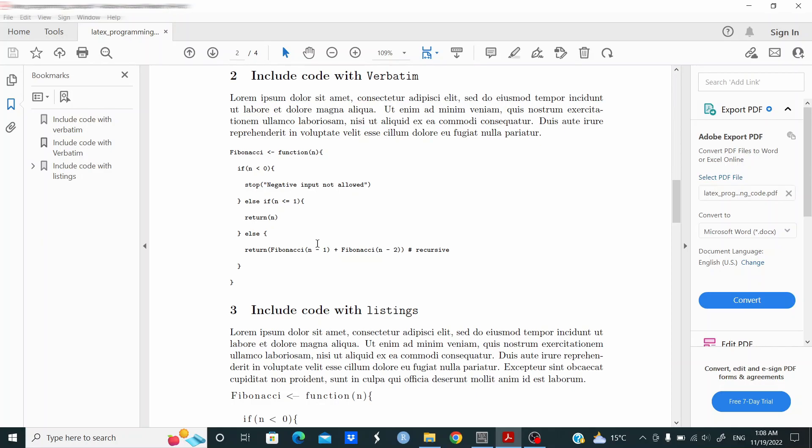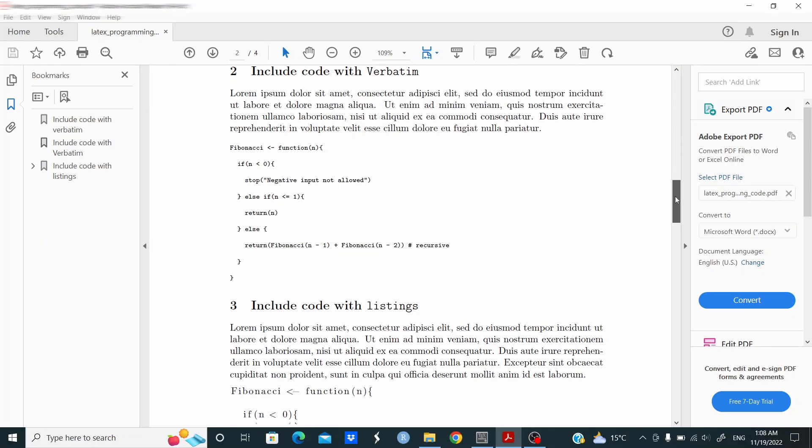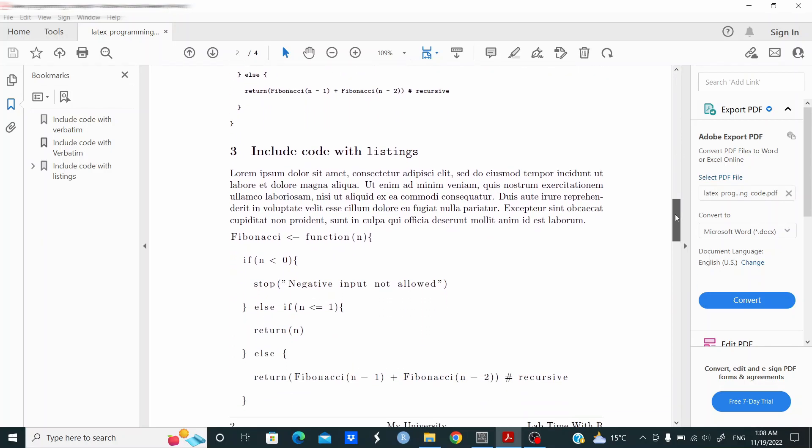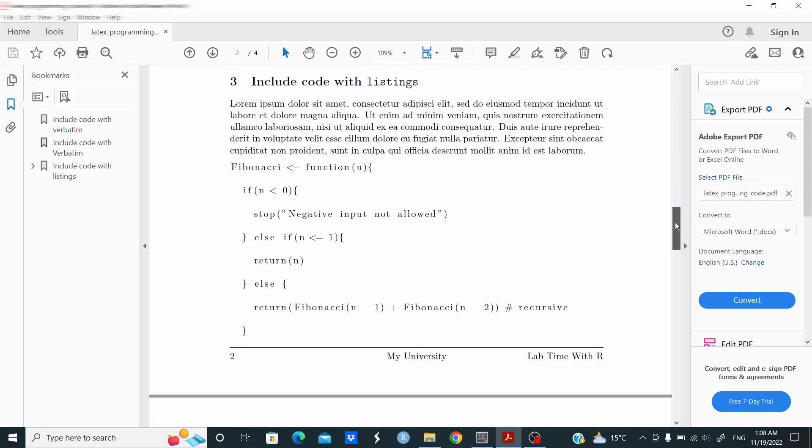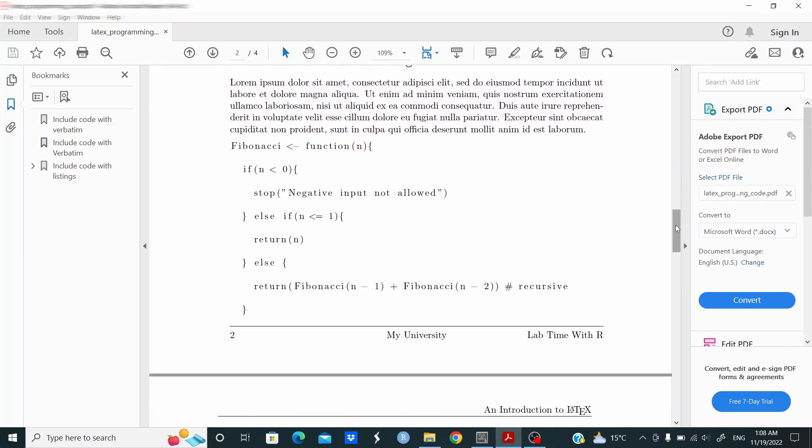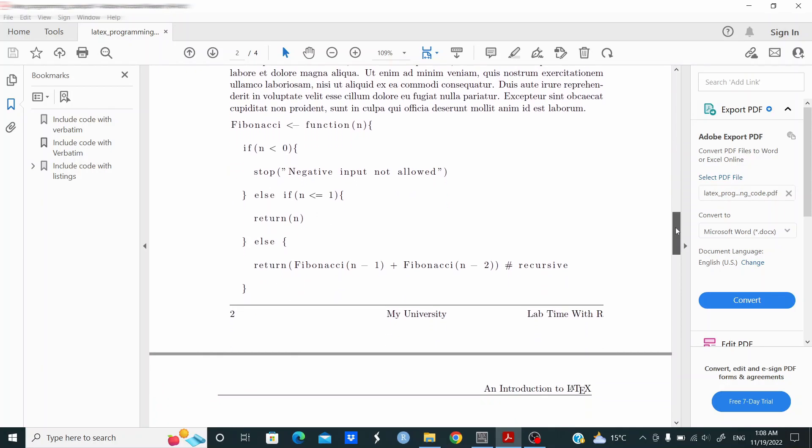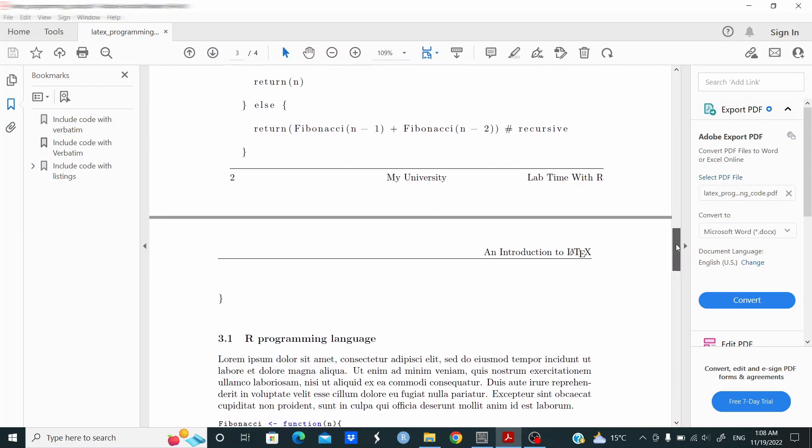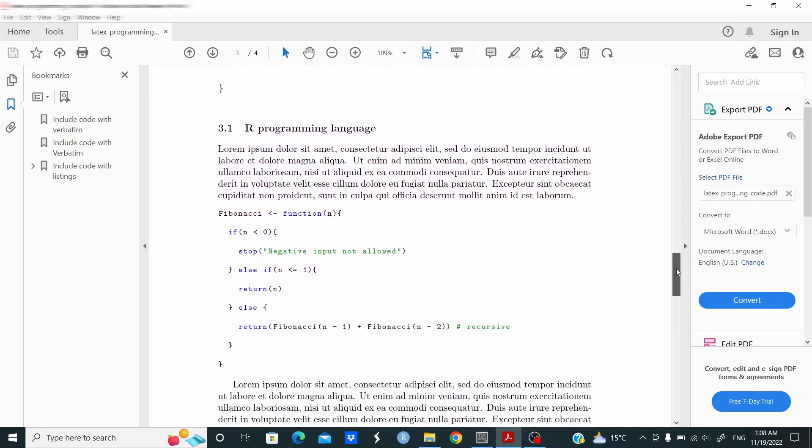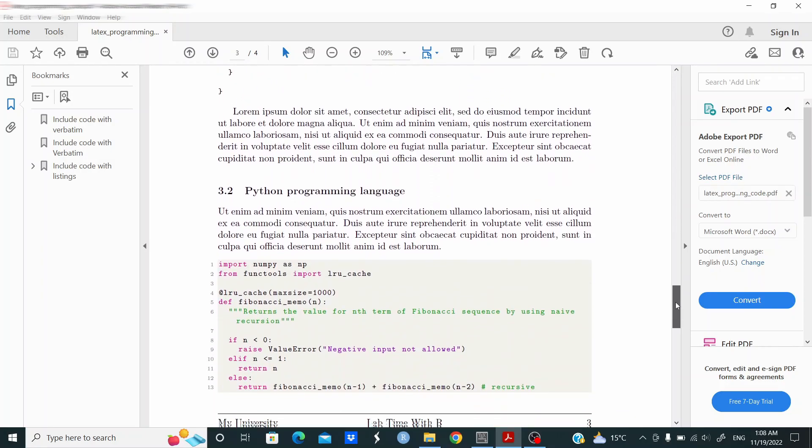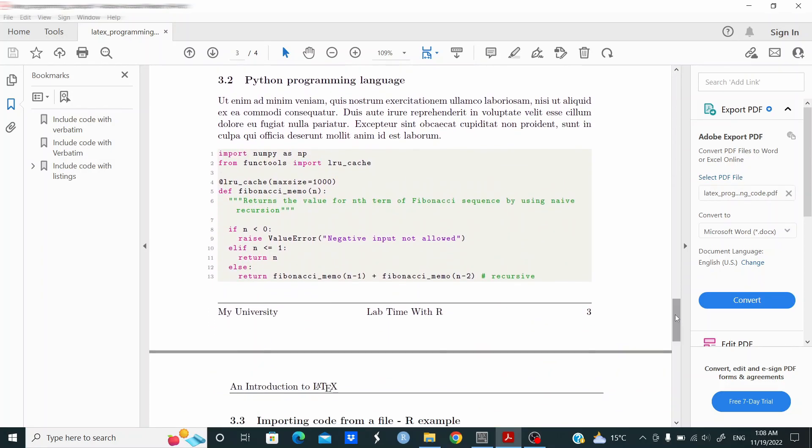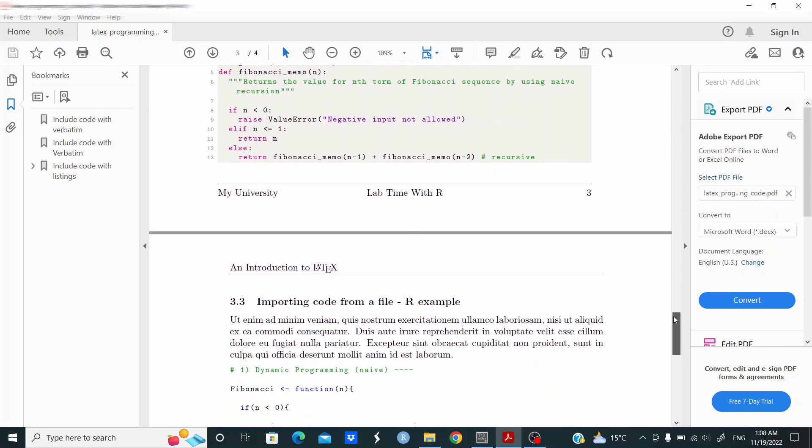Then we're going to use listings. This is the plain version, but we can do better. This is the sample with R programming language, and this one is an example with the Python programming language.